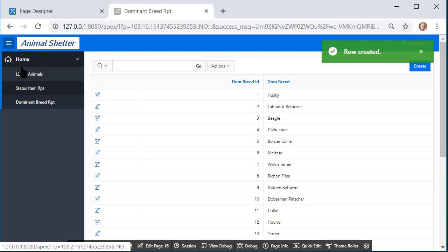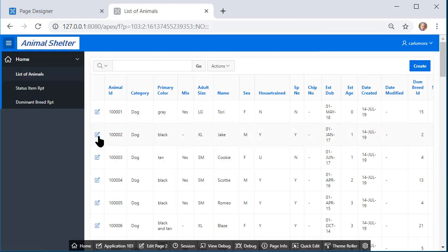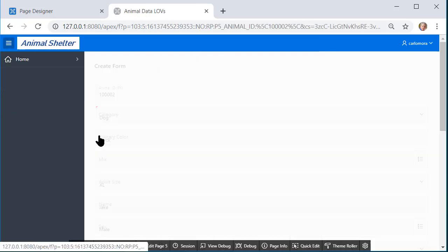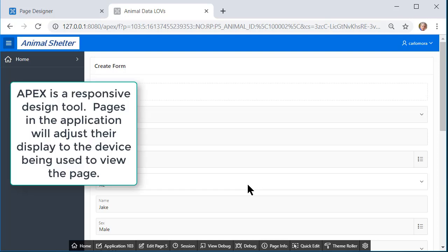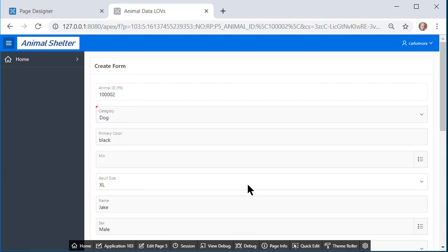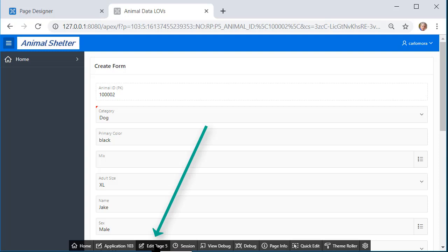So now let's come back to list of animals and look at the form and change this layout. Now Apex, by the way, is a responsive development environment that detects the device being used to look at the application so the display can be modified to accommodate a better display for a tablet or a phone. But I do want to change this layout and not have such wide columns for such short data items. So I'm going to turn this into a two column page. I'll edit the page down here from the designer bar.